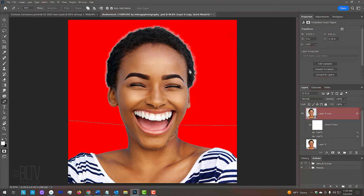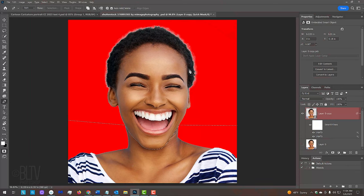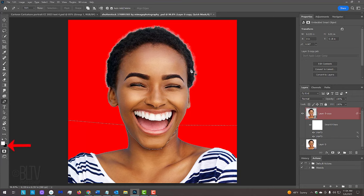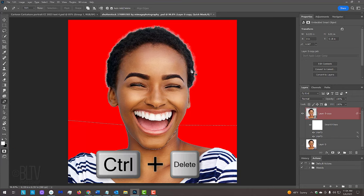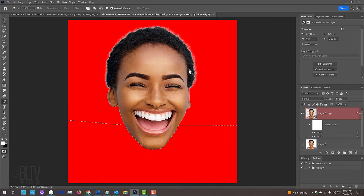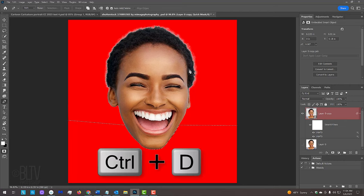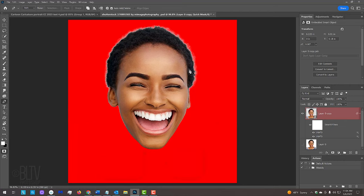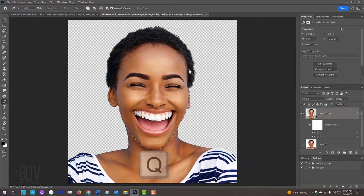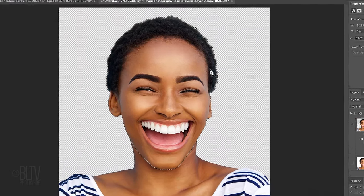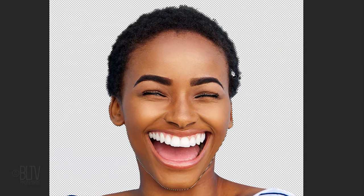We'll fill the selection with a quick mask by filling it with black and since black is the background color, press Ctrl or Cmd plus Delete. Deselect it by pressing Ctrl or Cmd D. Press Q to convert the quick mask into a selection, which encompasses the entire shape of the head.